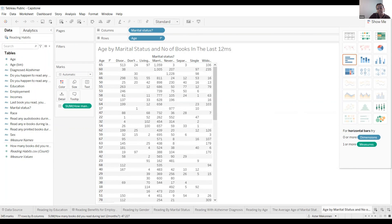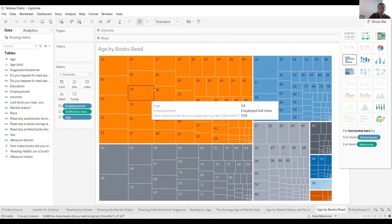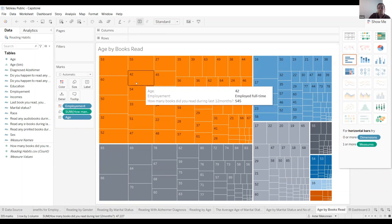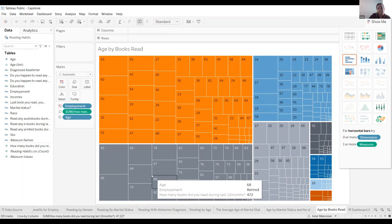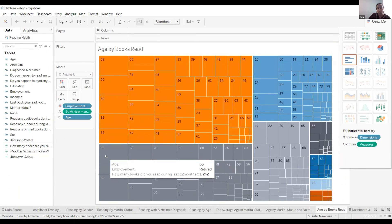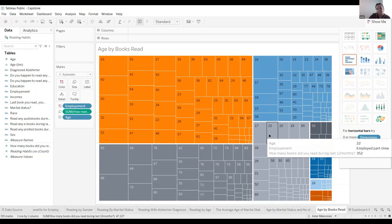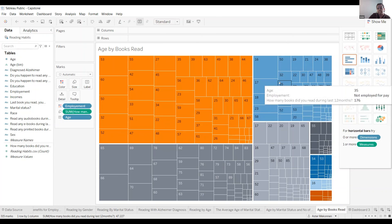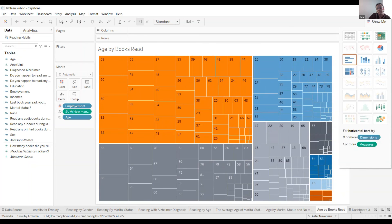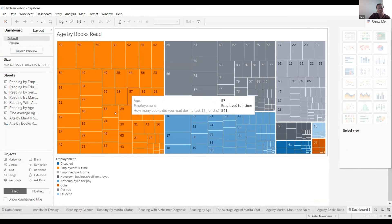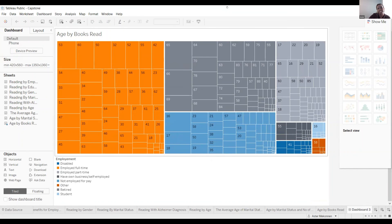This one is age by books. This orange color is employed full time. The 53 years old, they read like 817 books. And this is retired people, the 65 years old read more, 1242 books in the last 12 months. This is employed part-time people, they read like 352, the age is 22 years old. This one is 35 years old people not employed for pay, 176. This is just showing you in the dashboard so you can see everything. That's all I have, thank you.